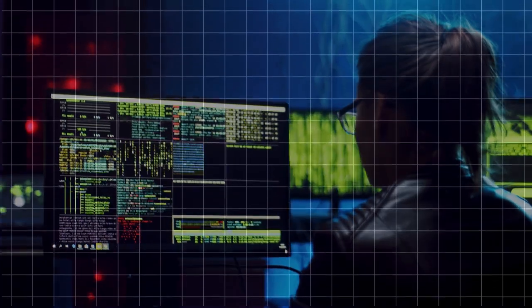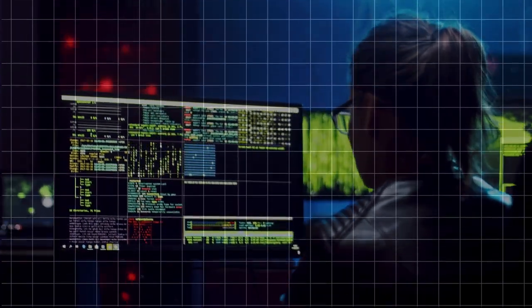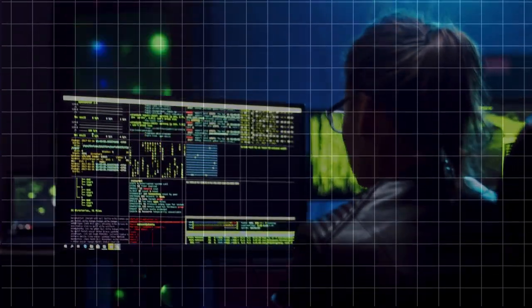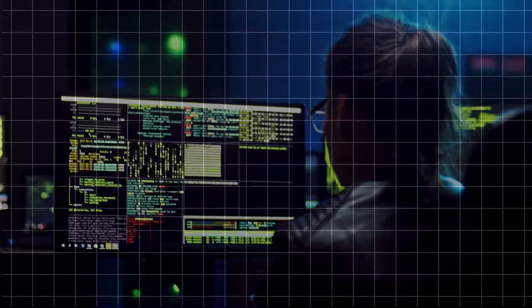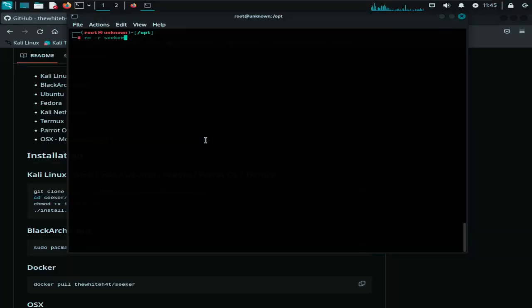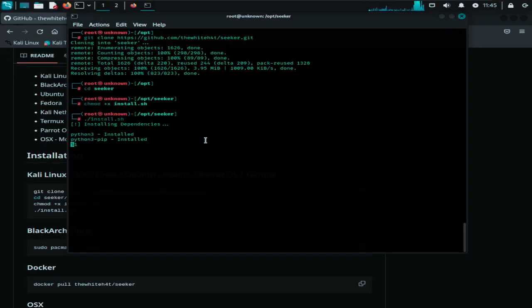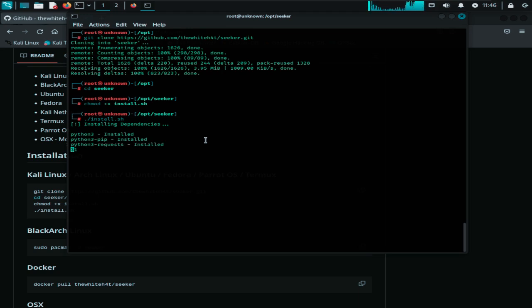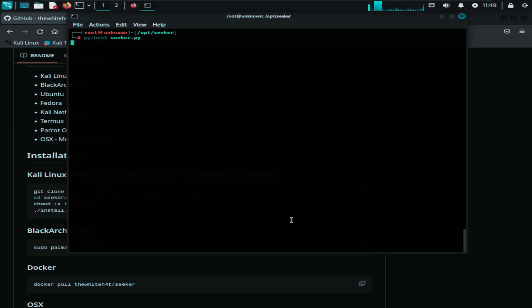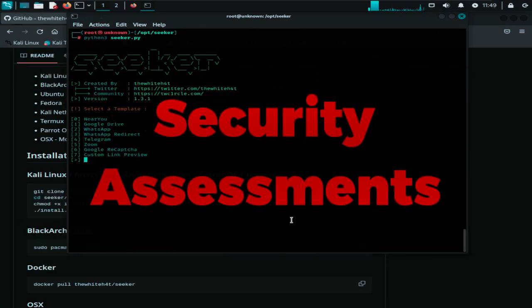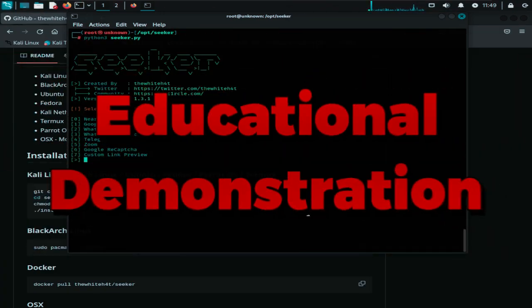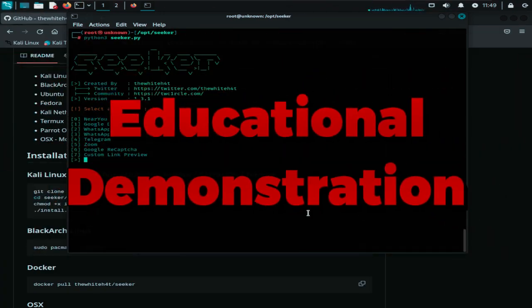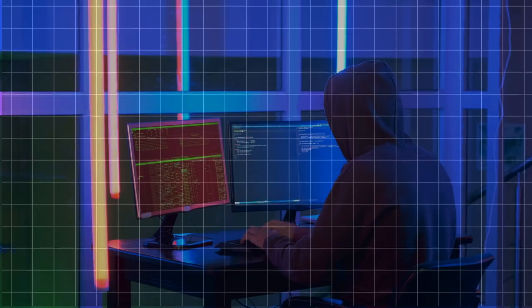It creates a phishing page that mimics popular websites and entices the target to share their location information. When a target visits the crafted URL and grants location access, Seeker can capture precise GPS coordinates, which can then be used for various legitimate purposes, such as security assessments, penetration testing, and educational demonstrations about the dangers of phishing attacks.